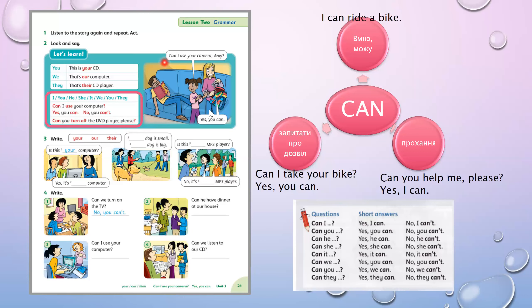And here is the picture. 'Can I use your camera, Emmy?' — ми питаємо про дозвіл. Yes, you can.